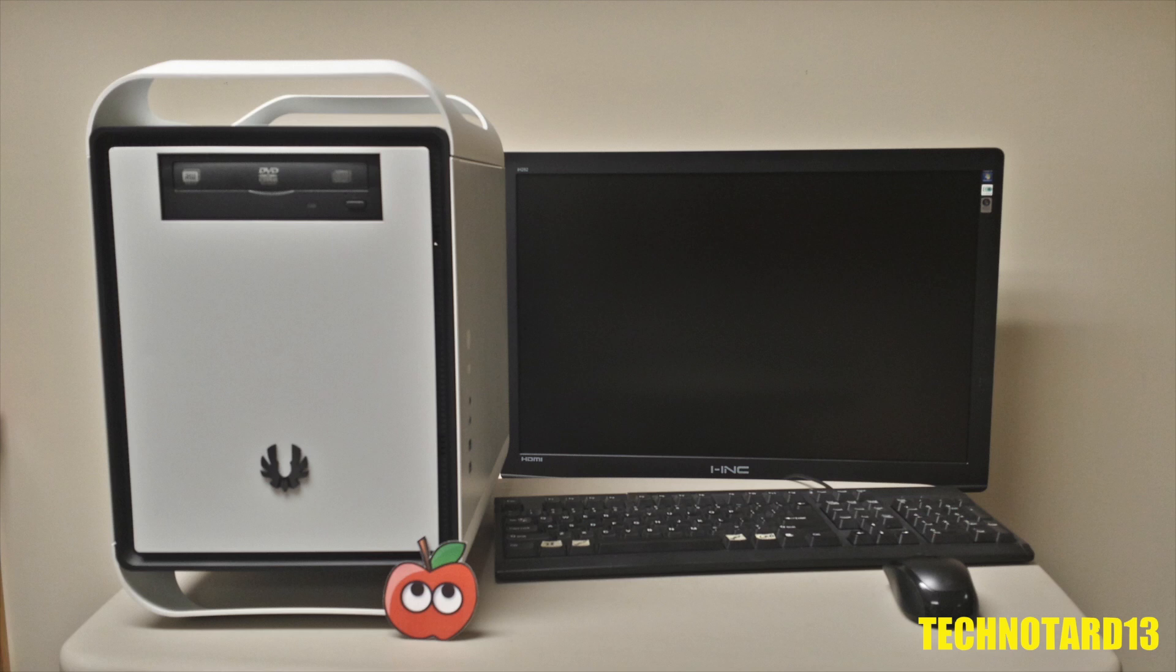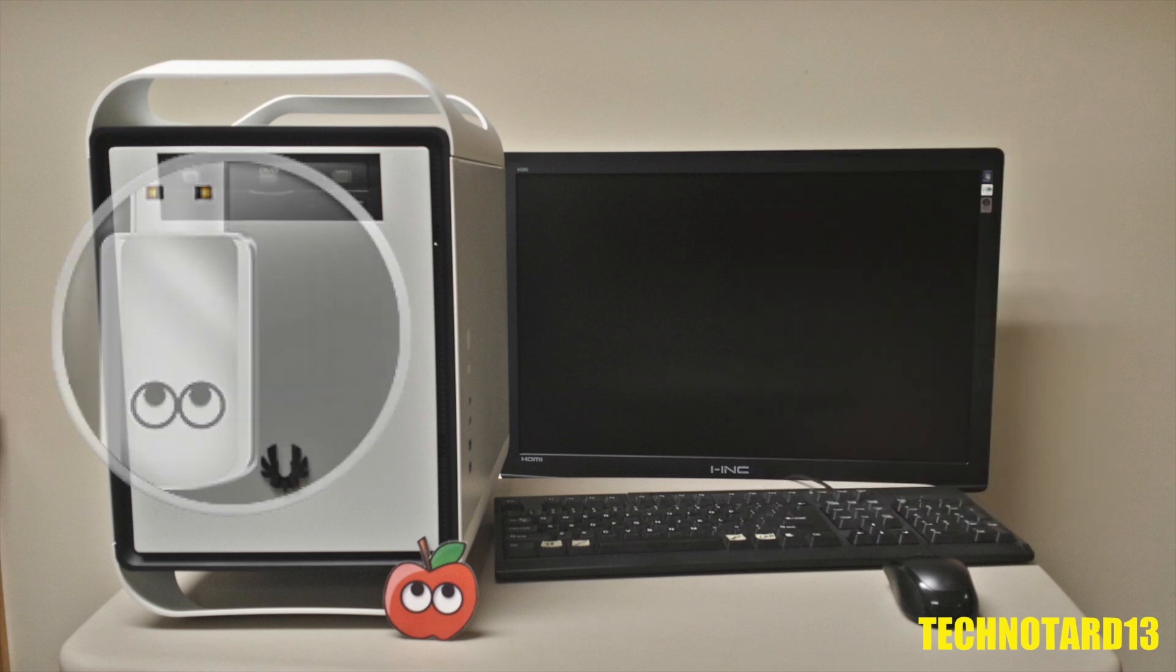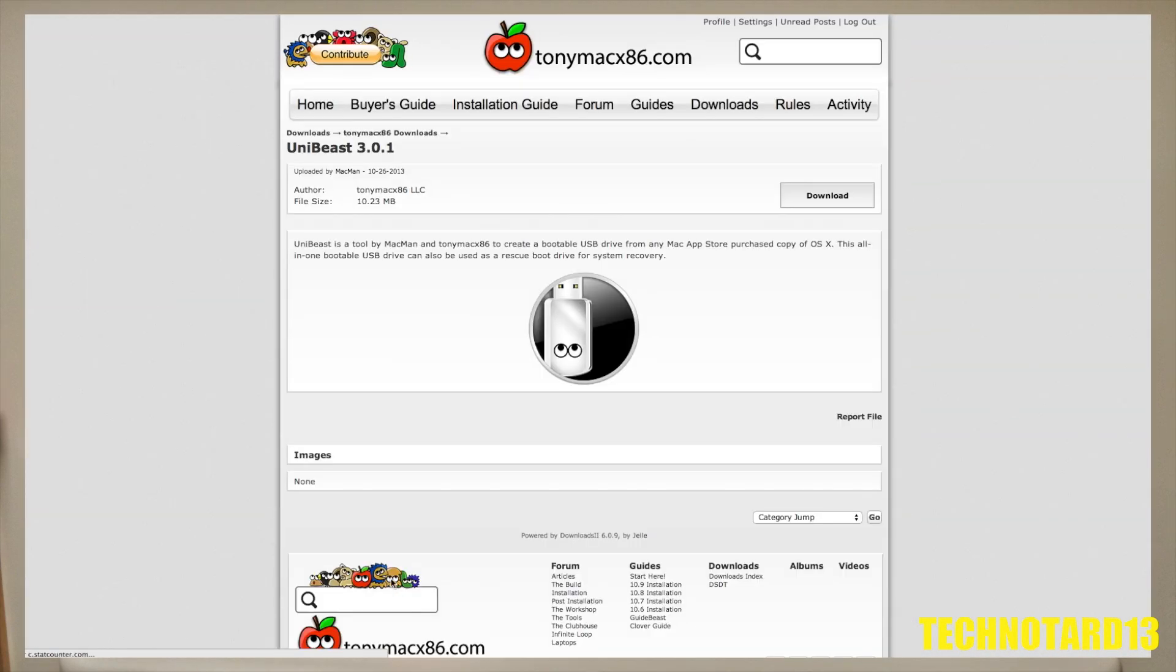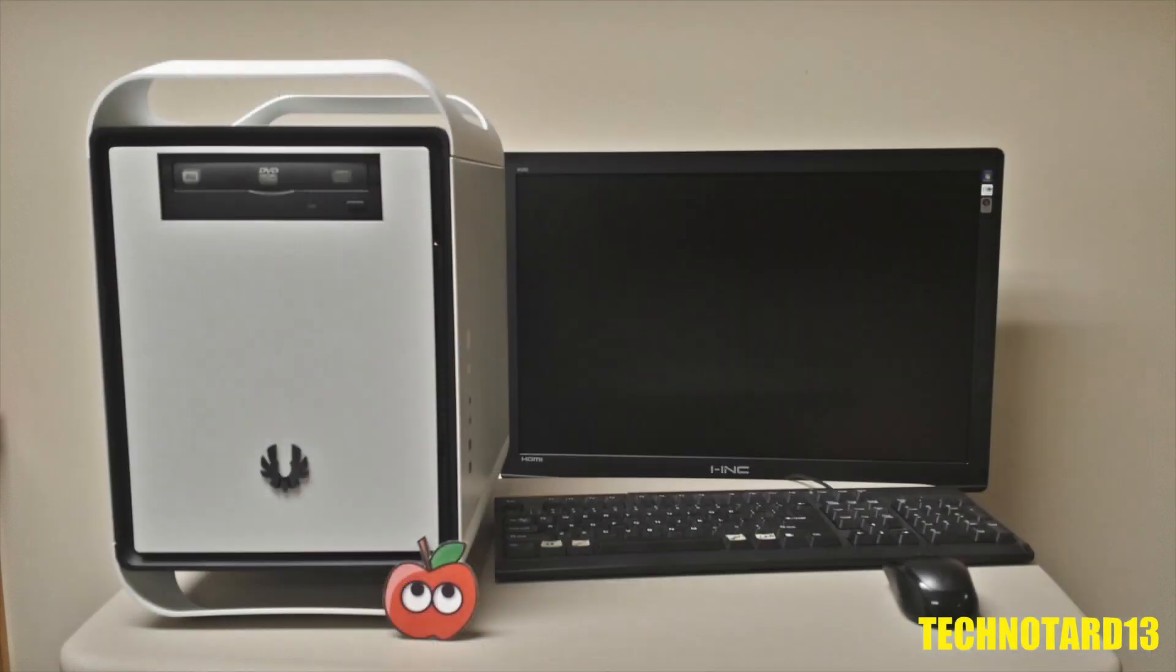To begin, I needed to obtain some software. Let's start with the most easily obtainable, UniBeast and MultiBeast for Mavericks. UniBeast is a software that transfers Mavericks onto a USB drive with the correct bootloader to create a bootable USB drive.